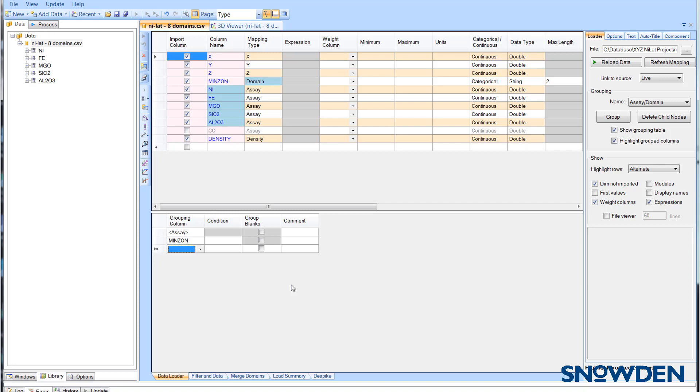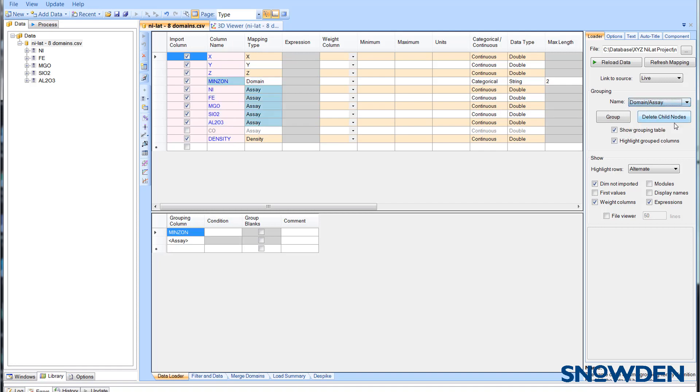Now if you want to change this view so the domain is at the top level, then you need to change the grouping option to domain over assay and then click on the group button.